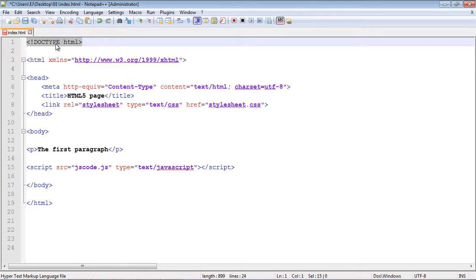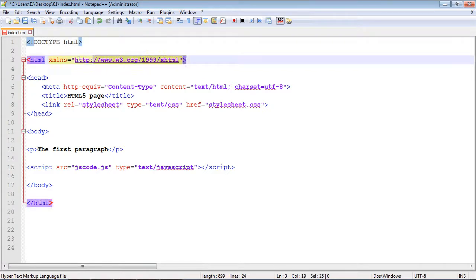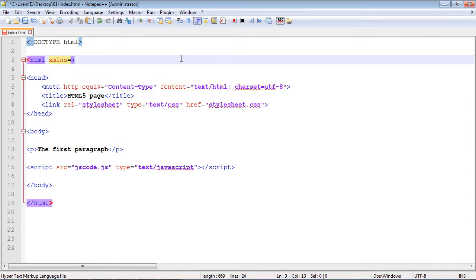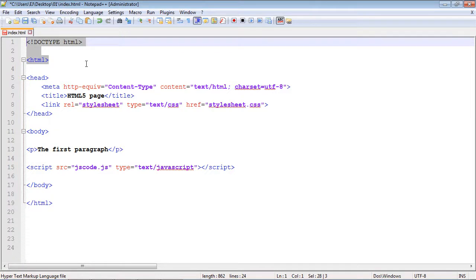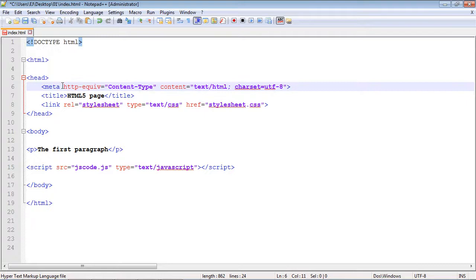They also dropped the requirement for the XML namespace, so you can get rid of that. All you need now is a bare-bones `<html>` element tag. Look how much easier that is to read — much easier. Again, this is all about readability and maintainability.